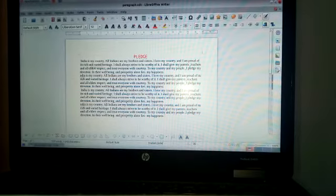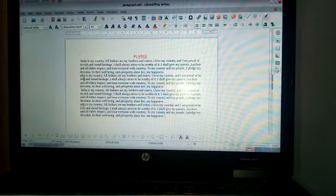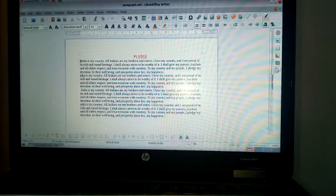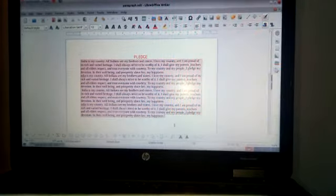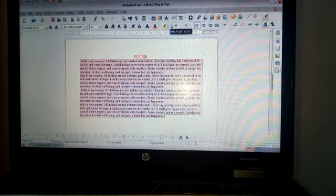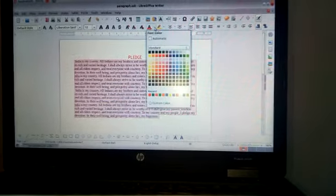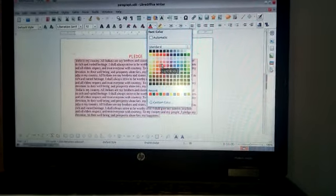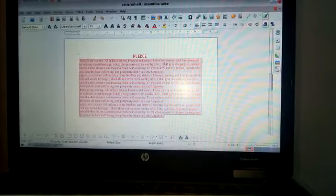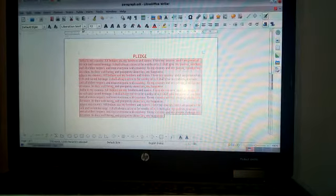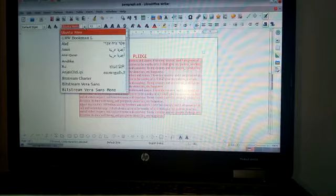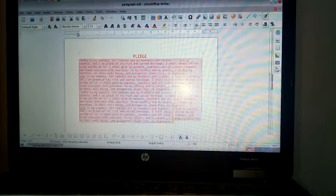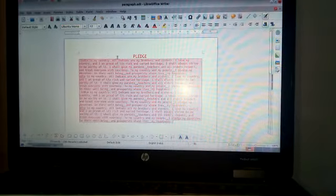Here we get four paragraphs. Then next we select this paragraph and change the font color. Change font color. Then we can change this font style. Select Ubuntu Mono style.